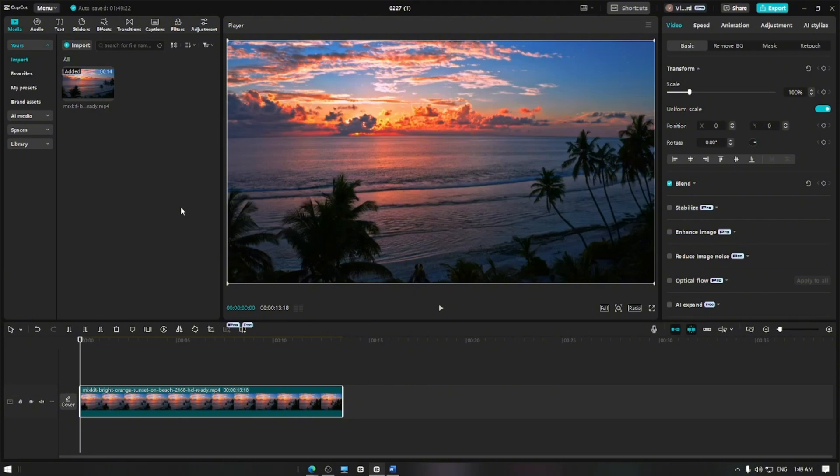The undo feature allows you to quickly revert the last action if you make a mistake while editing. You can undo actions like trimming, splitting, applying effects, adding text, or moving clips.